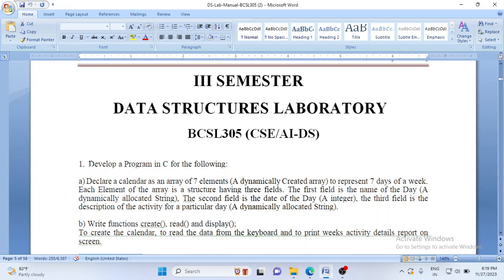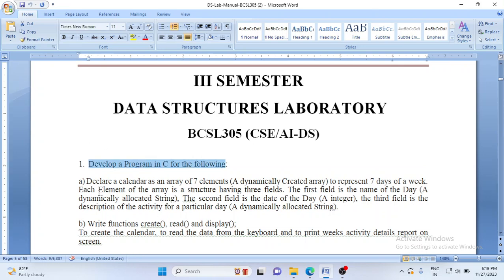The problem statement is as follows: develop a program in C where you declare a calendar as an array of seven elements, dynamically created to represent seven days of the week. Each element of the array structure has three fields: the first field is the name of the day, which is a dynamic string; the second field is the date of the day, which is an integer; and the third field is the description of the activity for that particular day, again a dynamic string.